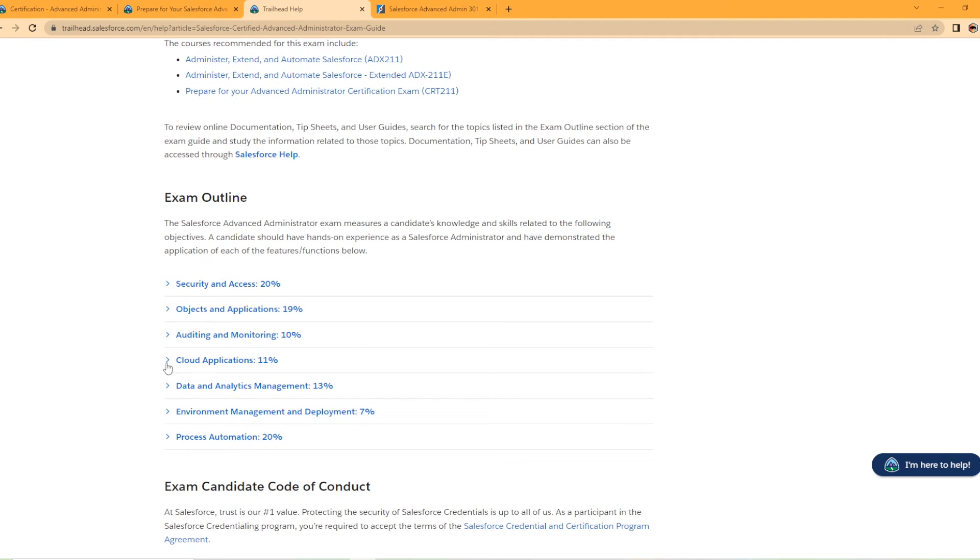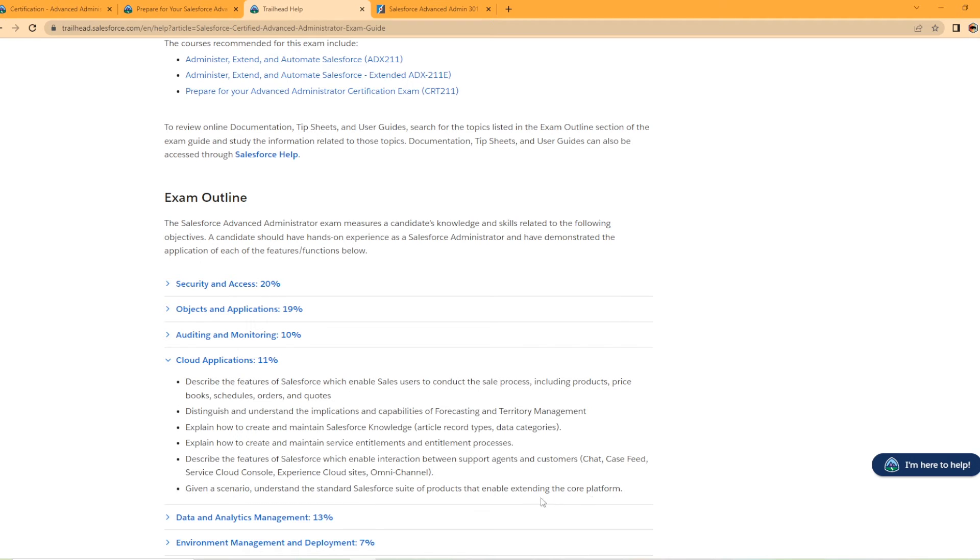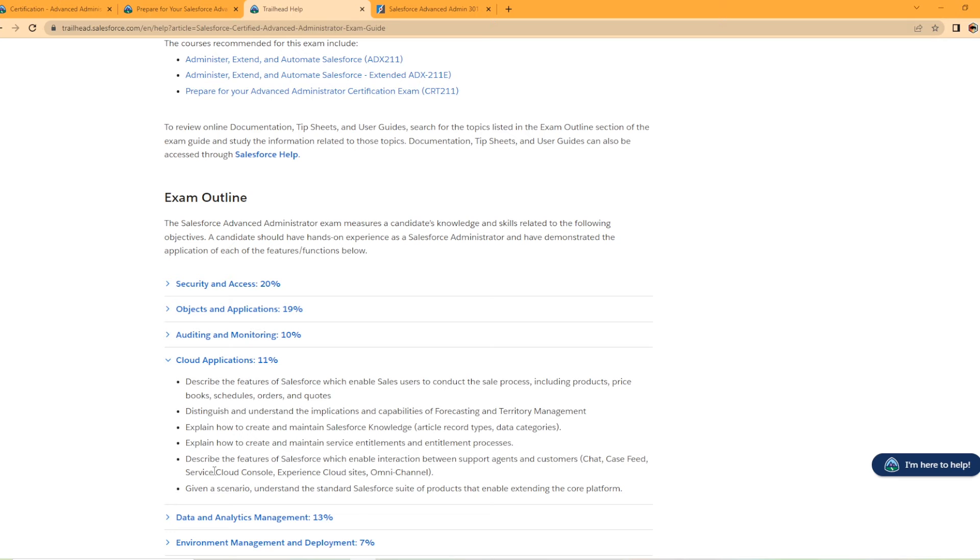Looking at cloud applications, 11%. Describe the features of Salesforce which enables sales users to conduct the sales process including product, price, books, schedules, orders, and quotes. Explain how to create and maintain entitlements and entitlement processes. Given the scenario, understand the standard Salesforce suite of products that extend capabilities, extend the core platform. So it even has like chat, case feed, service console in here as well. Yeah, this is another small section. But it is, it's going to be an important section in the platform app builder. It doesn't cover a lot of this as much. It does cover chatter a lot. So this may be a section you need to really brush up on even if you have your admin certification. Very important section here.